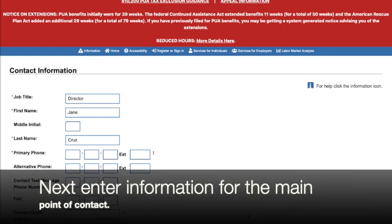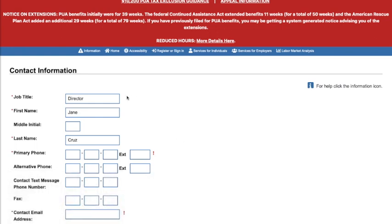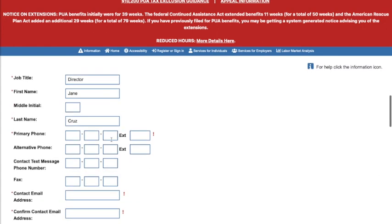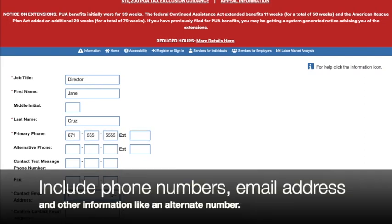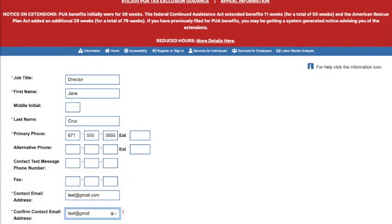Now we put in our contact info. Put in your job title—we'll use Director—and then the main contact person's first and last name. We'll go with Jane Cruz. Enter your information including your phone number, alternate number, fax number, and email address.